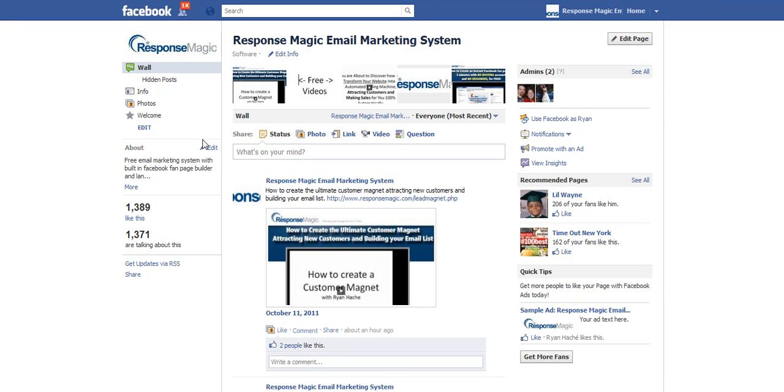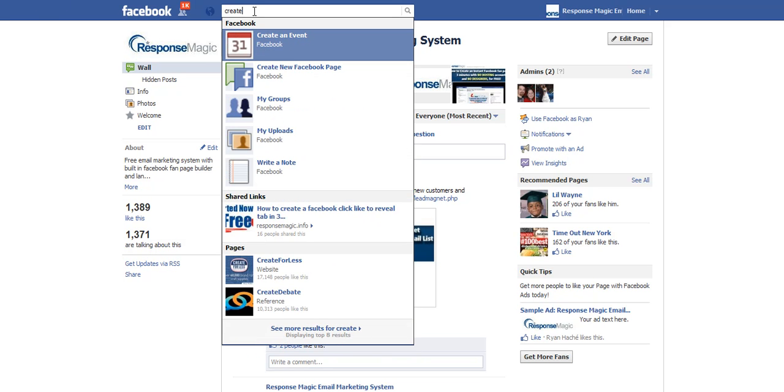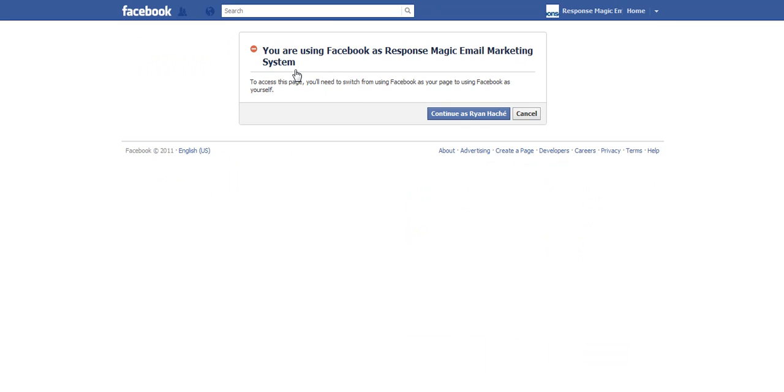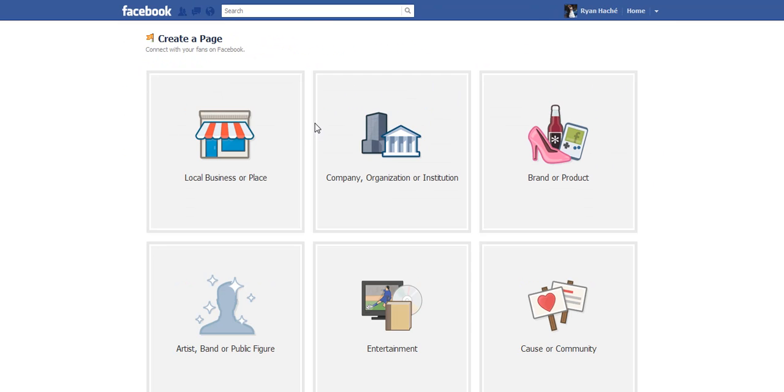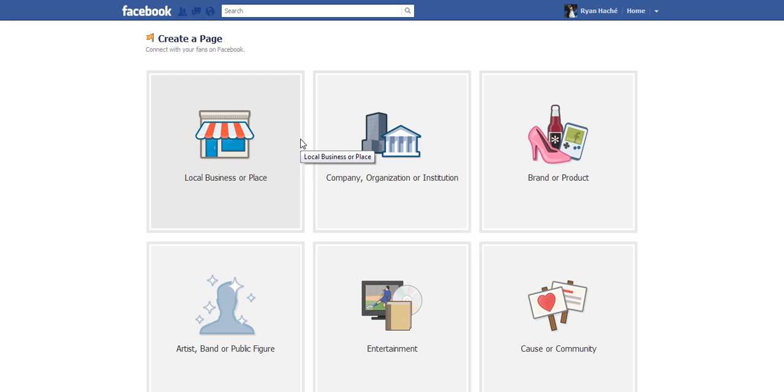So let's go ahead and dive right in on how to create your fan page. It's actually really simple. All you have to do is type in the search box up here, just go ahead and type 'create,' and a couple options will pop up here. One of them will be 'create new fan page.' All you have to do is click this button and you want to continue as you.